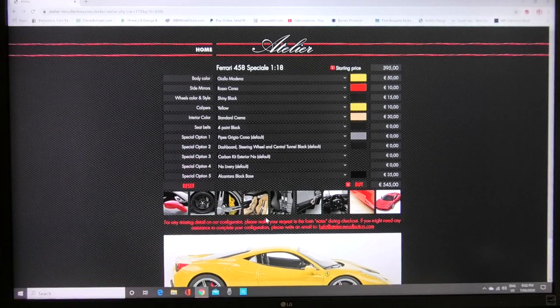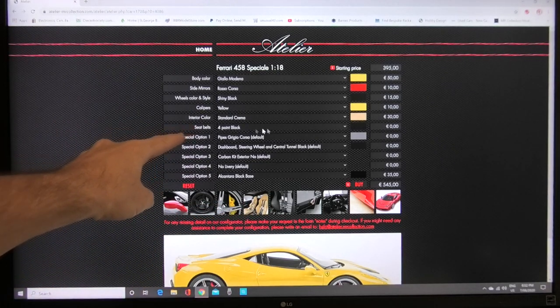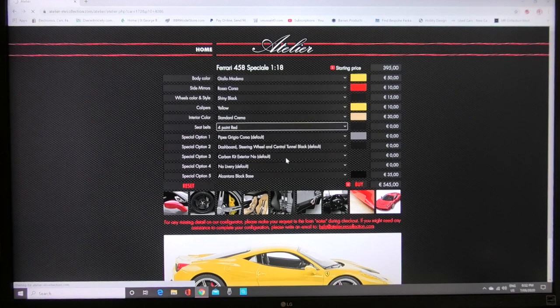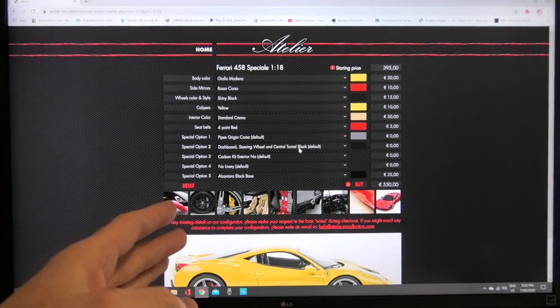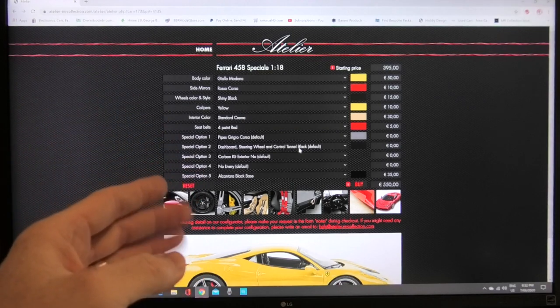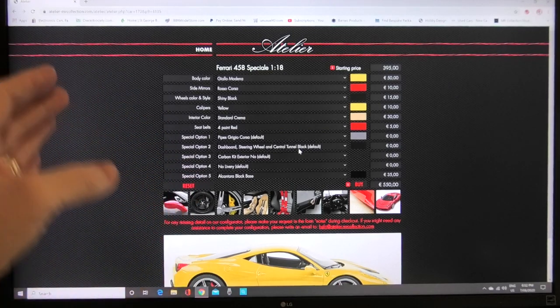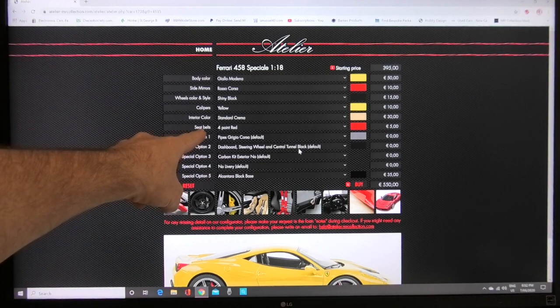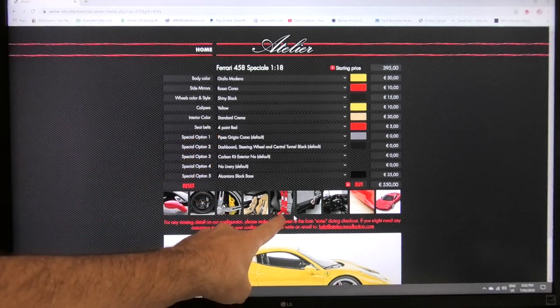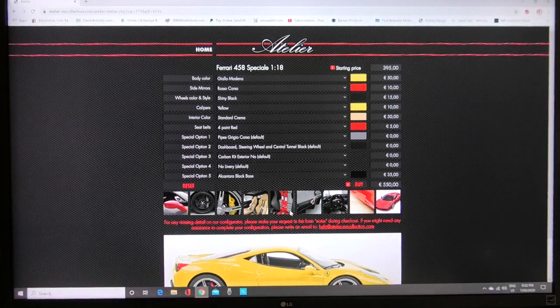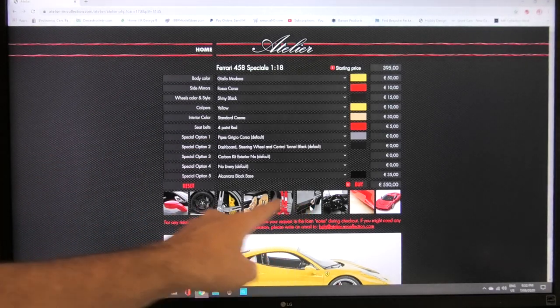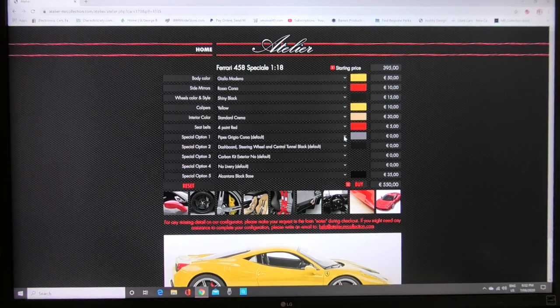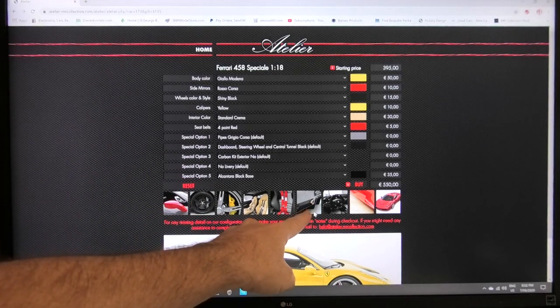Next option down is seat belts you've got a couple of colors to choose from there let's just go red for example sake. You don't have to option everything if you want to leave some of these features in the default and you're happy with those you can do that as well. I'm just purely showing you all of these different options for this configurator. You can see seat belts four point red and you can see the picture here of the seat belts in red. Next picture along shows the exhaust pipe so that's special option one pipes Grigio Corsa let's just leave that as they are which is gray exhaust pipes and that's what that picture is.